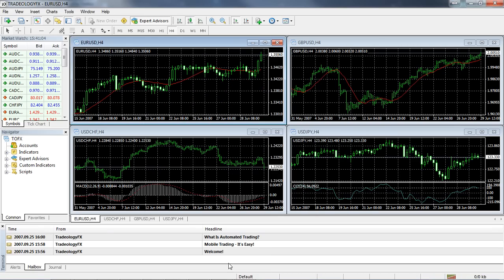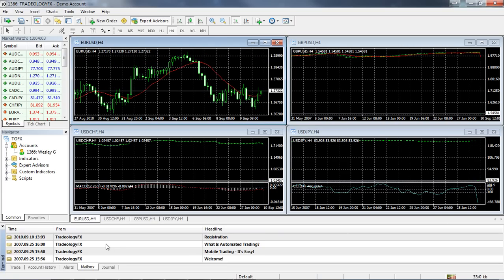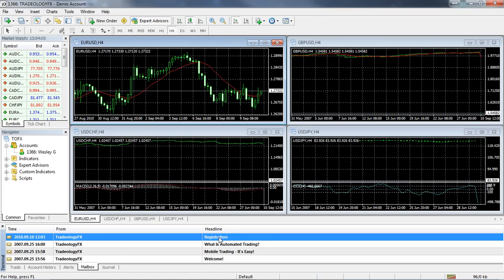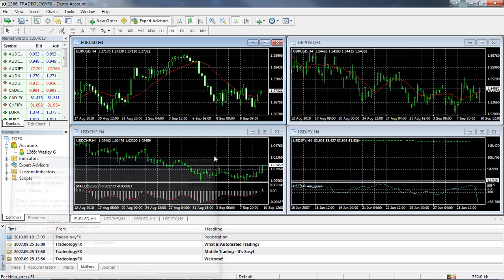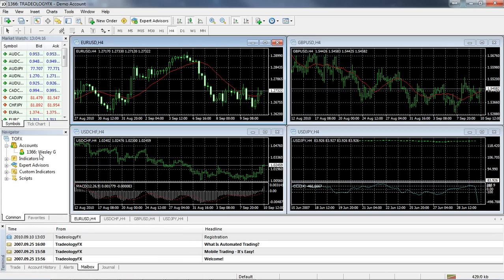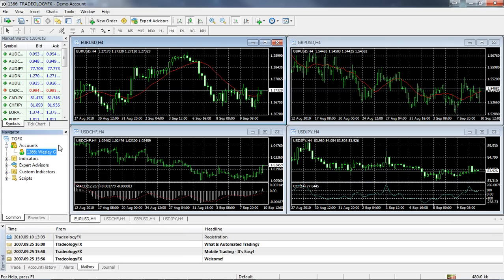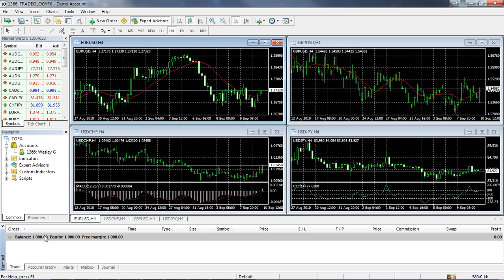I'm going to click finish, and here's the registration email with my account information — I can copy that and save it somewhere for future reference. The account has been set up with the correct parameters: balance of one thousand dollars, leverage is correct. Now that the account is up, the next thing we need to do is get the Arbitro Expert Advisor and install that as well.